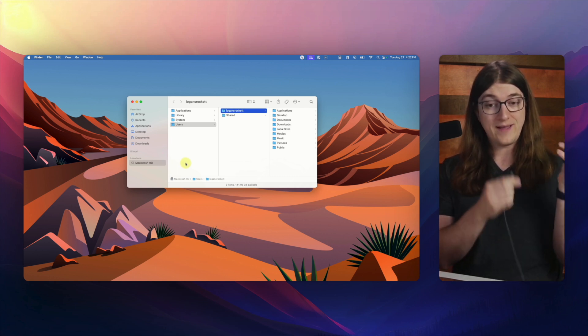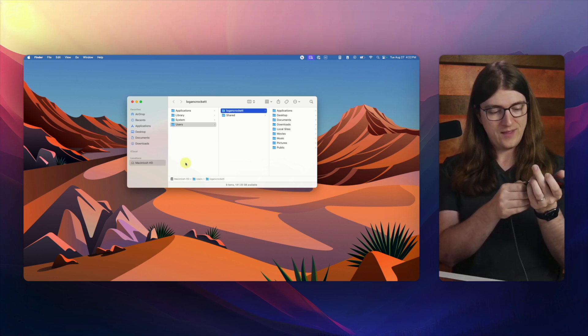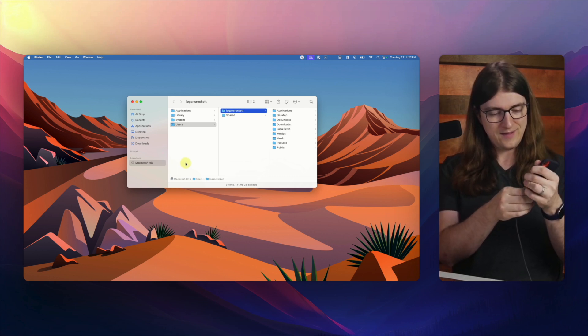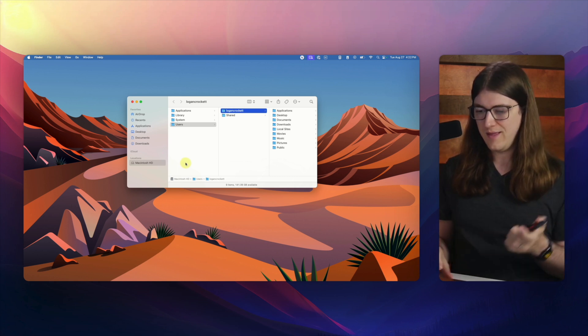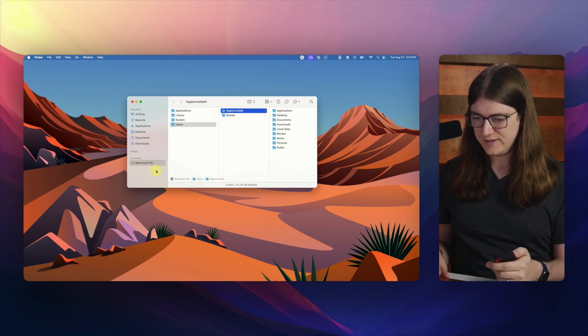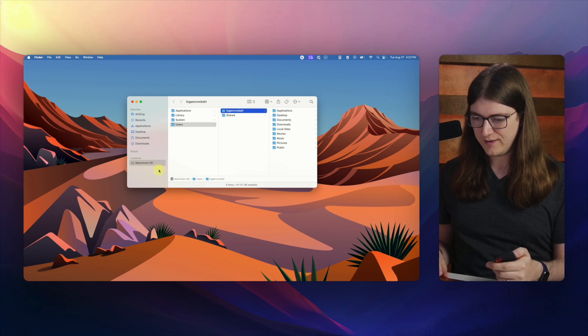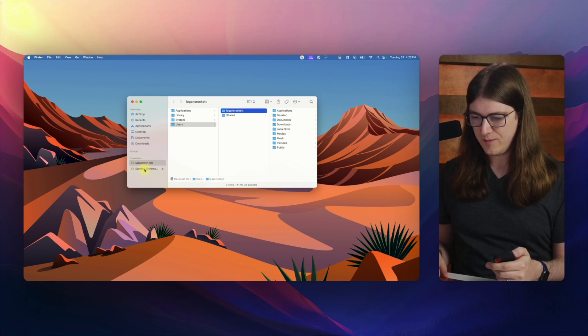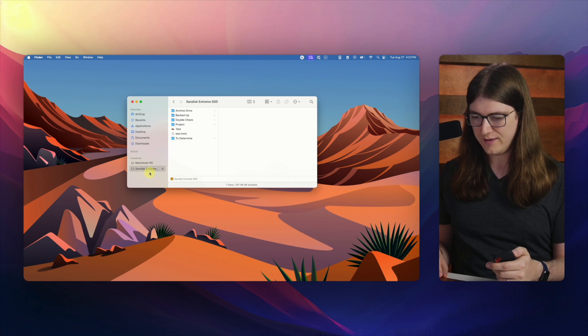Now if I plug it back in like this, then we should see it come up in the side again. Yep, and there it is. And so I will go ahead and click on that.